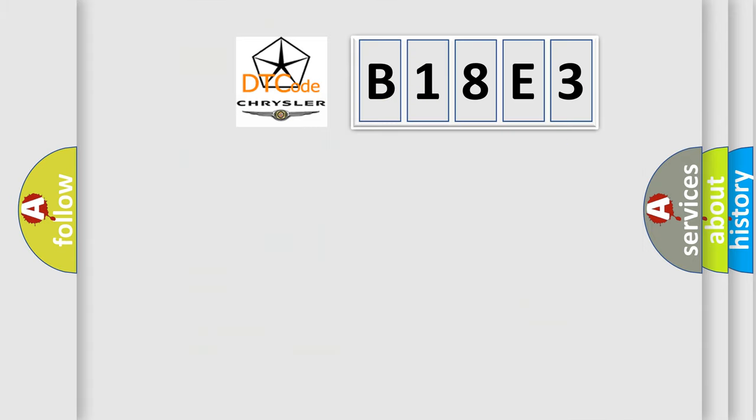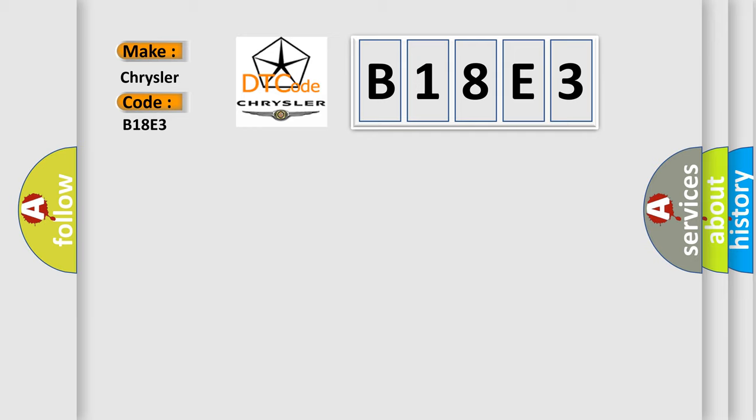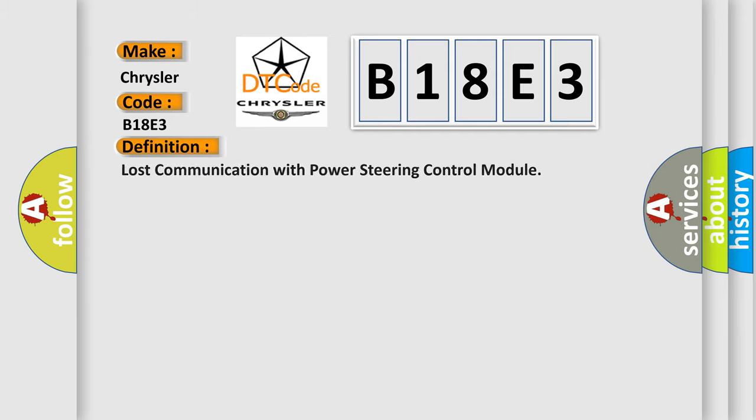So, what does the diagnostic trouble code B18E3 interpret specifically for Chrysler car manufacturers? The basic definition is Lost communication with power steering control module. And now this is a short description of this DTC code.